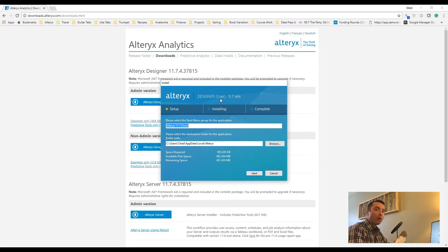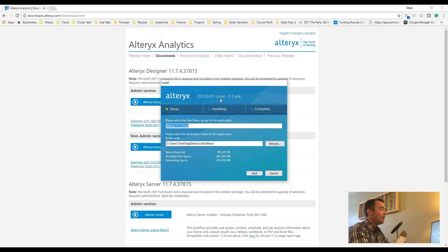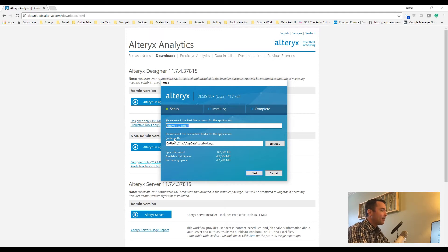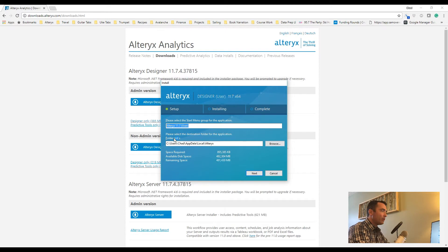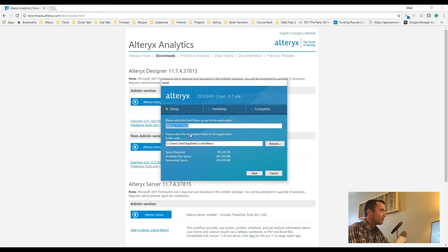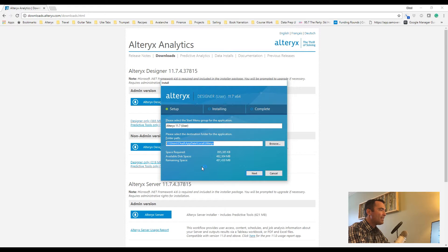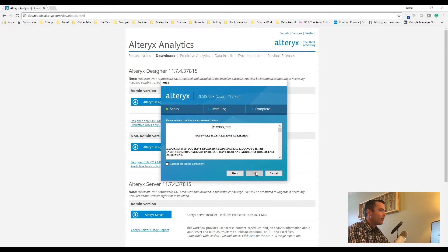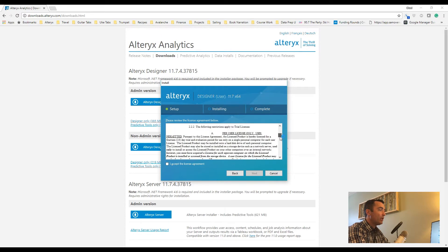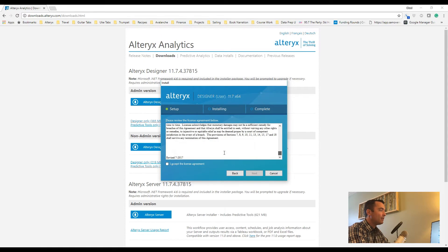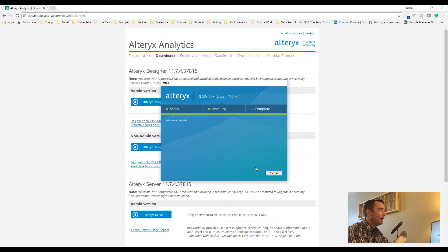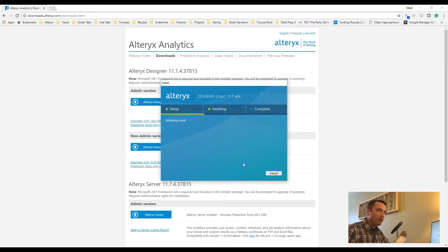Now in this case, all this really does is ask you to select the description for the start menu group for Alteryx Designer, and then it asks for the install location. I typically keep things at the default and just move on from there. So I'm going to click Next, where you can then read through the licensing agreement, check the box, click Next, and then let the install go.